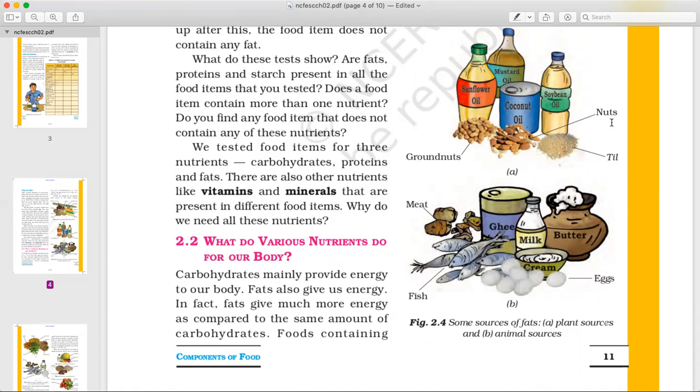Animal sources of fat include fish, meat, egg, milk, cream, butter, and ghee. These are animal sources of fat.